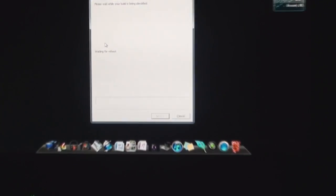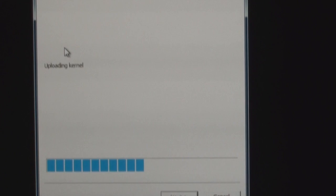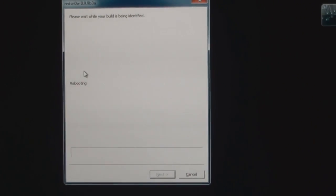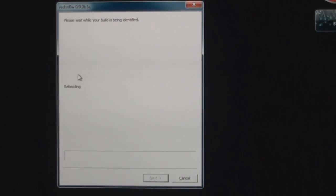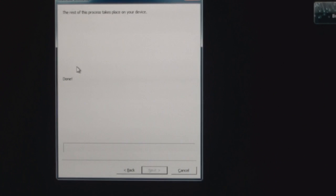Here it says uploading kernel, rebooting, and done. As you can see here my pineapple logo is up and just loading. I'll be back once my iPod is turned on.